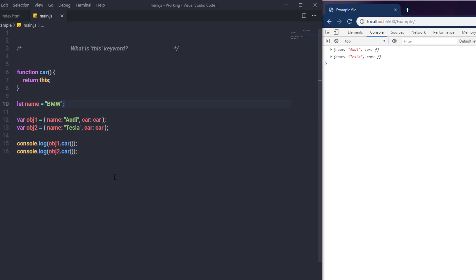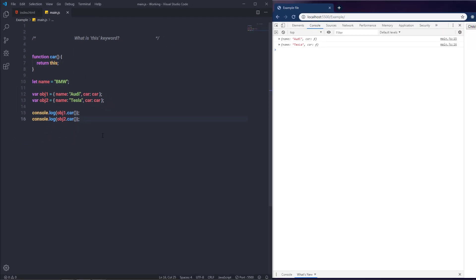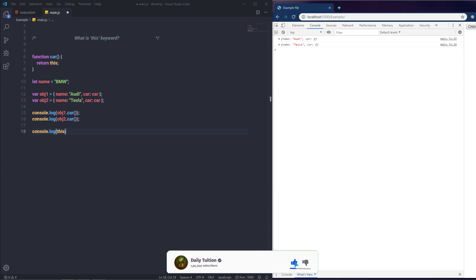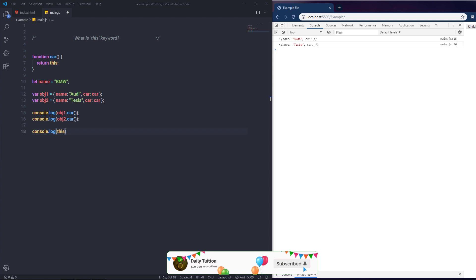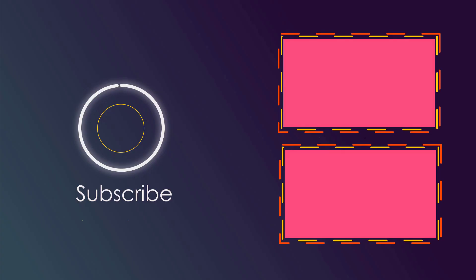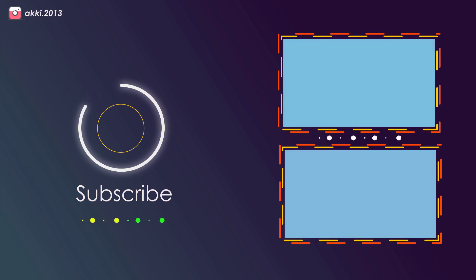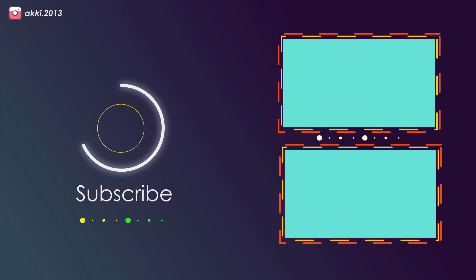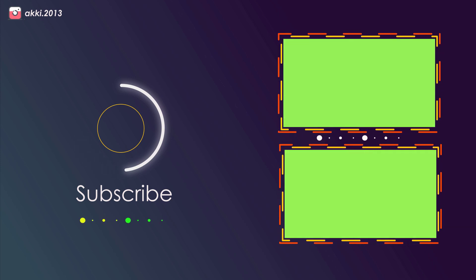Here's a useful tip: whenever you use 'this' and don't know what it refers to, just write console.log(this). This will show you exactly what 'this' refers to at that point, helping you write error-free code. That's it — I hope you understand what the 'this' keyword is in JavaScript. If you liked this video, please like, share, and subscribe for more. Ask questions in the comments. See you in the next one!